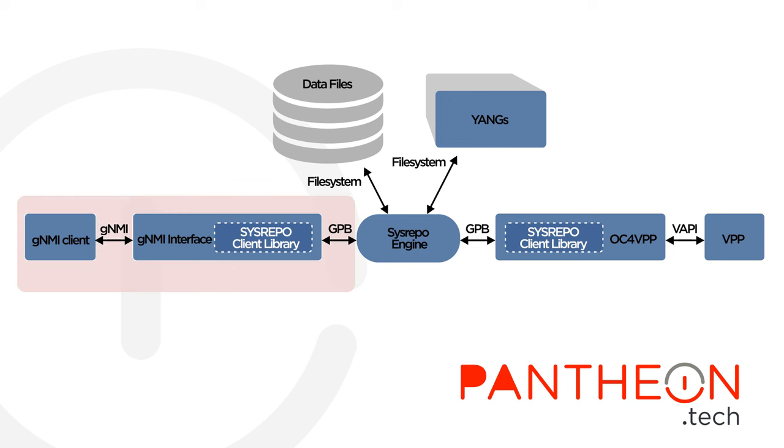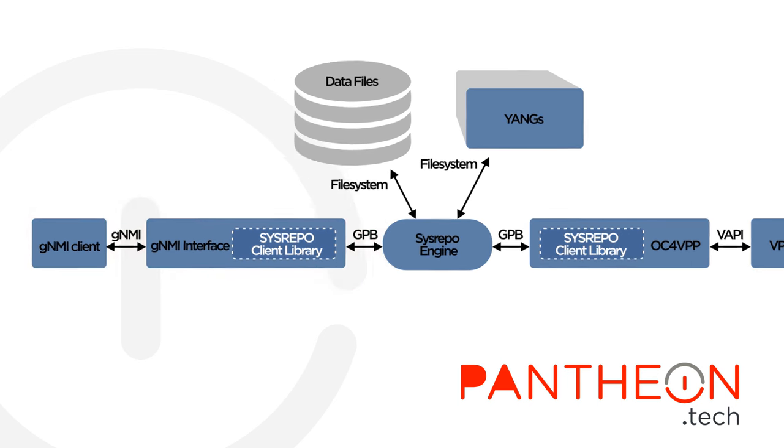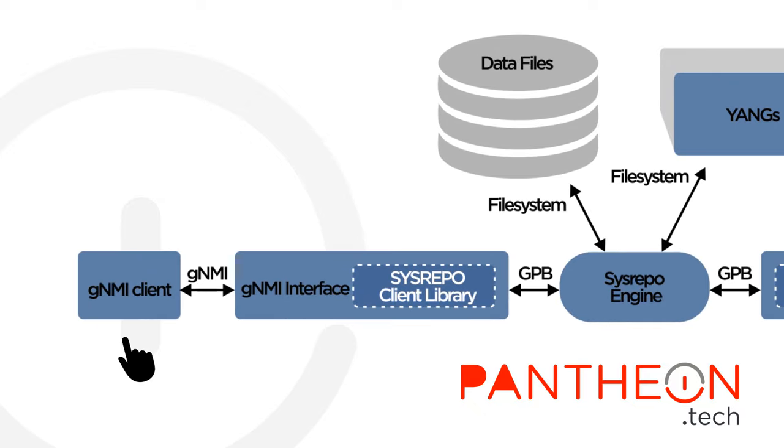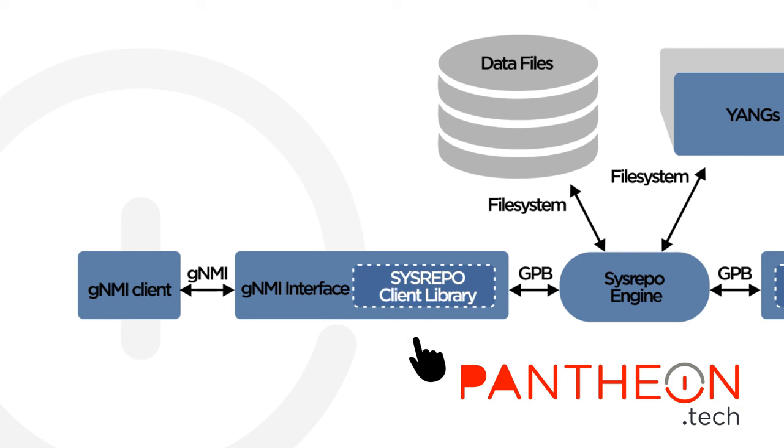The first is the GNMI section. A GNMI interface receives a message from a GNMI client and forwards the configuration data to Sysrepo using Sysrepo client library with the underlying transport being the Google protocol buffers.